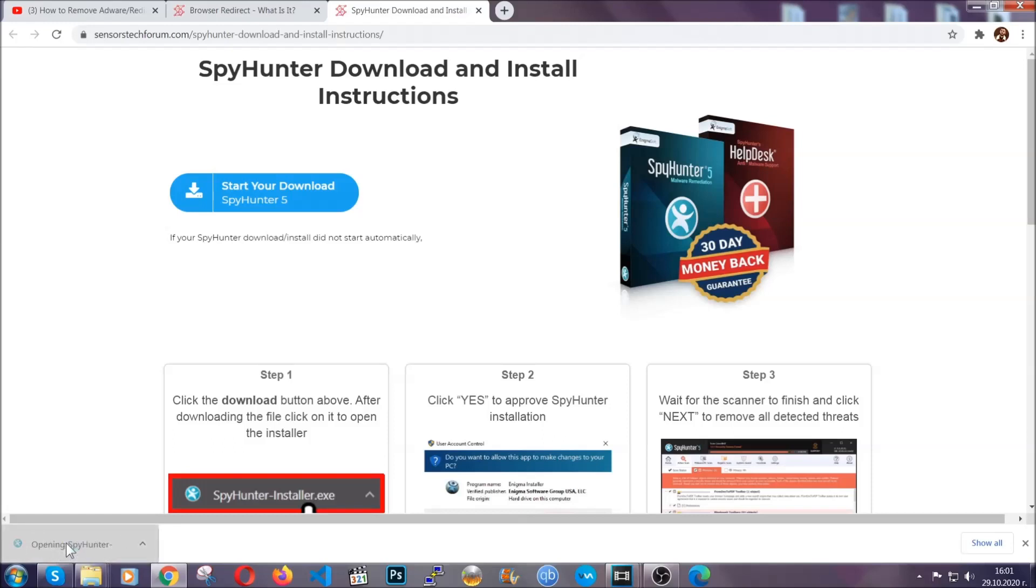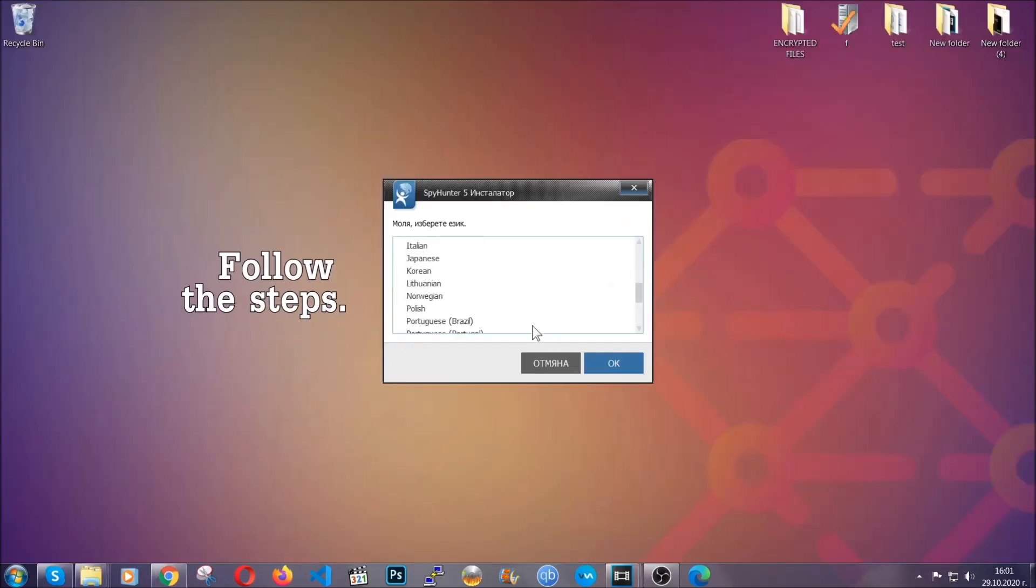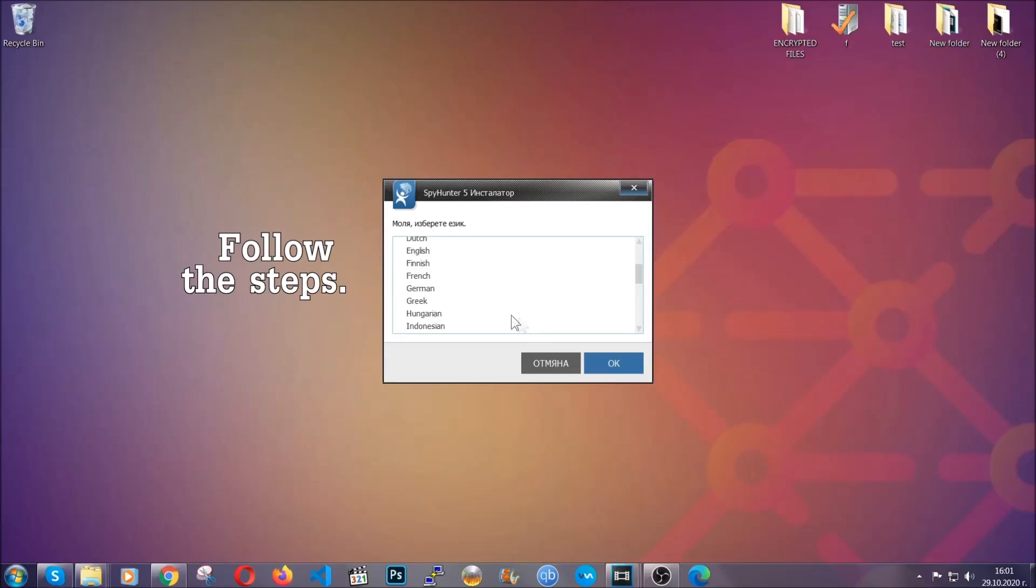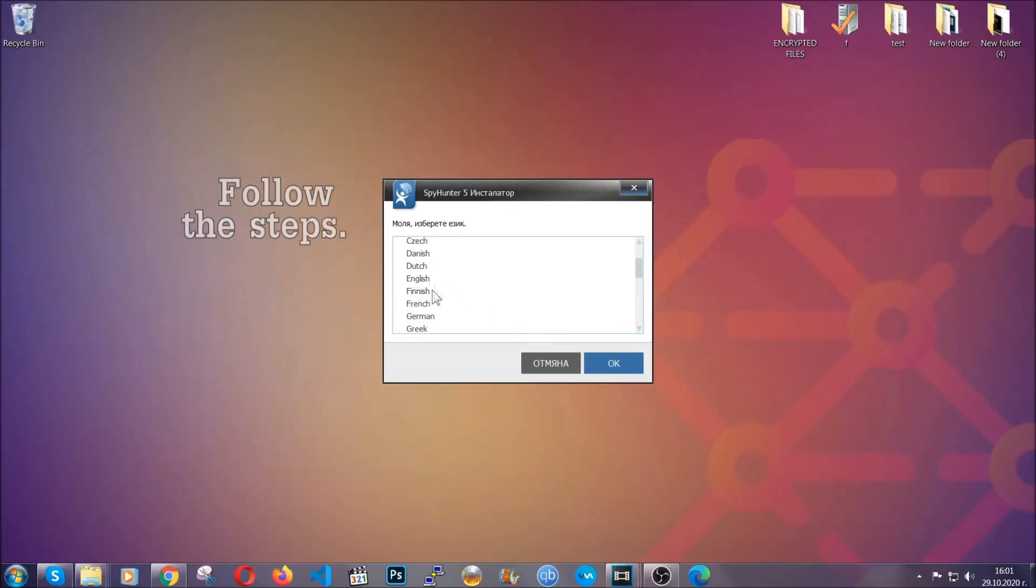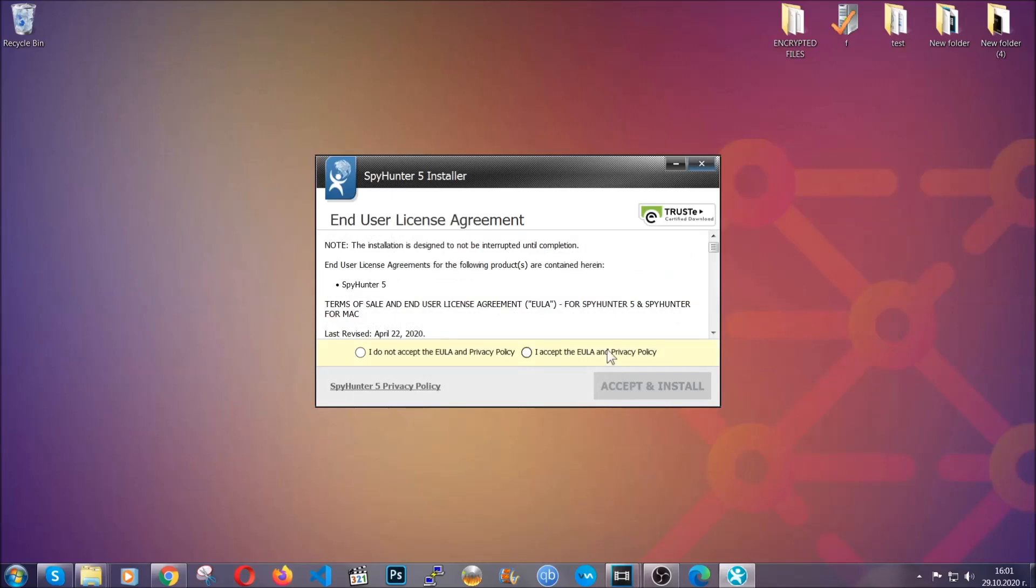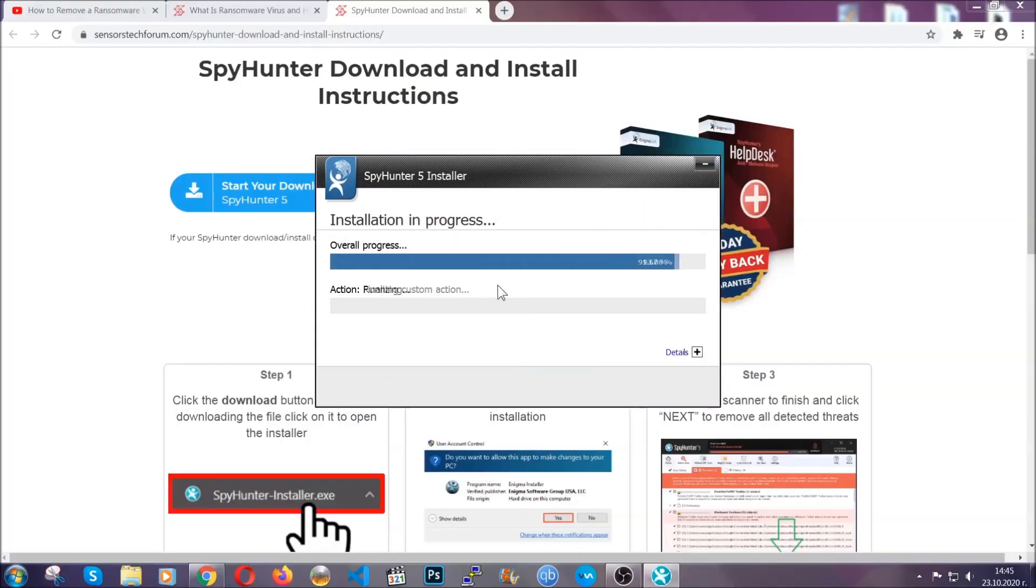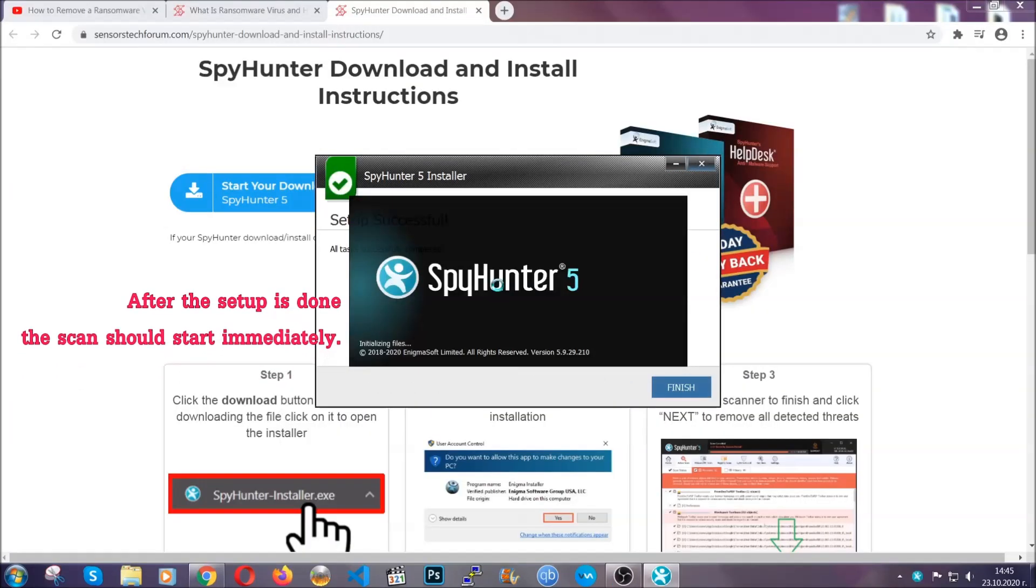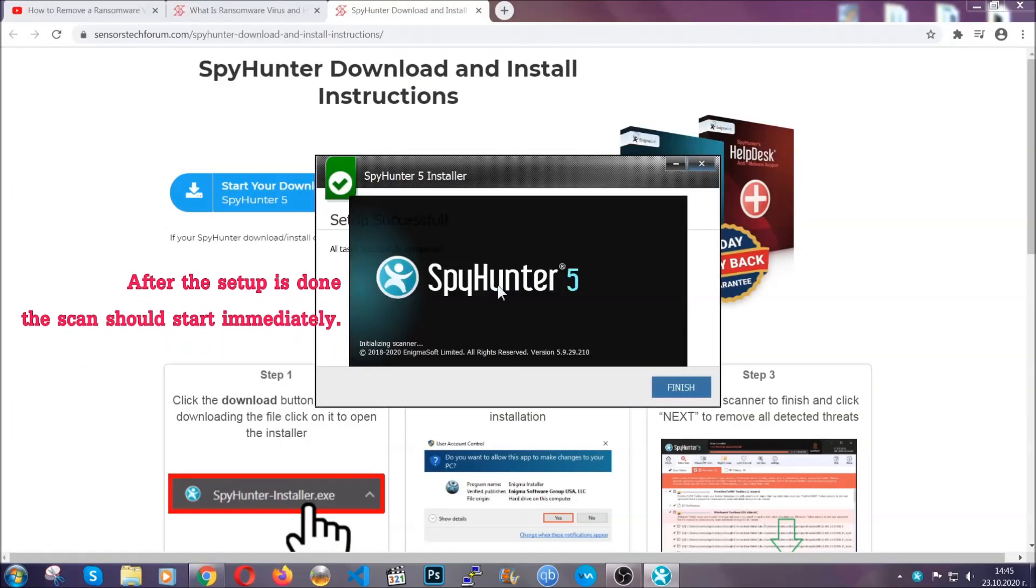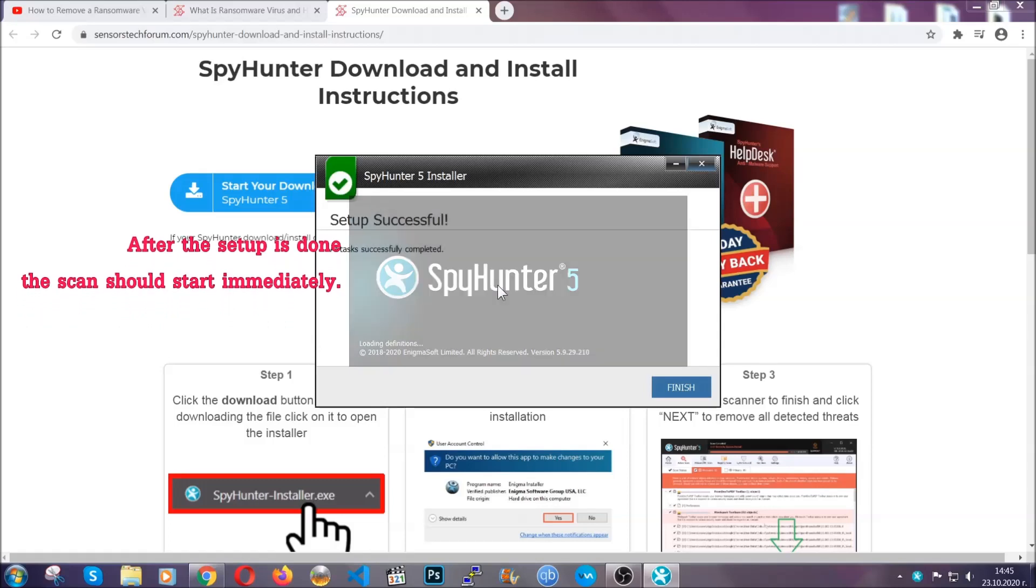The installer is rather simple. All you have to do is choose your language and then click on OK, then click on continue, agree with the policy and click on install. When the install is finished, the scan should start immediately.